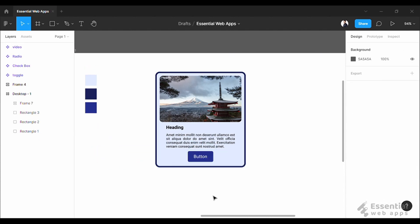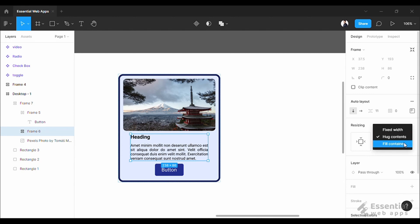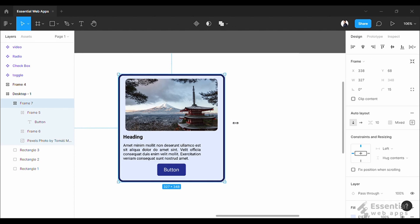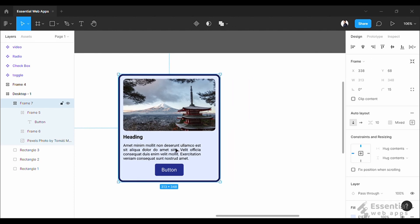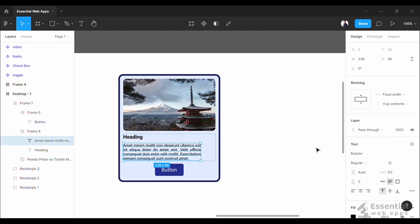Now let's change the settings and make it more responsive. Let's set this to fill container. Not responsive yet. Let's select this body text box and set this from fixed width to fill container.